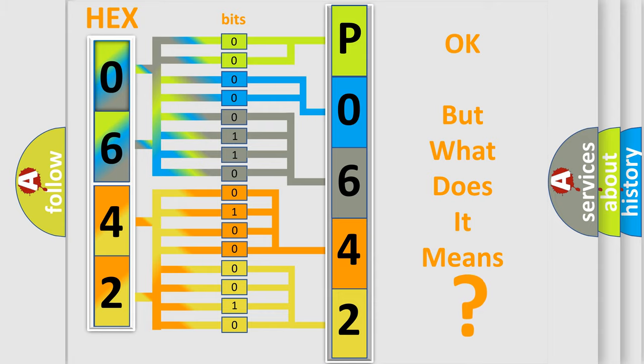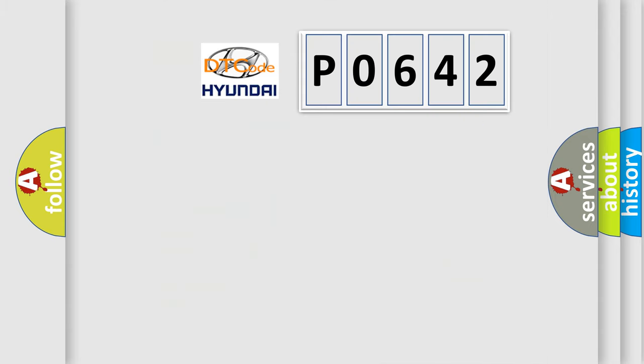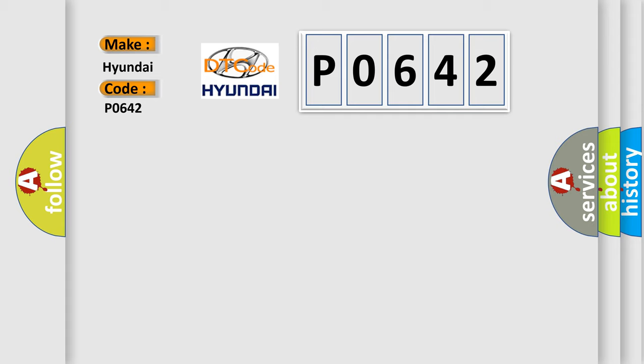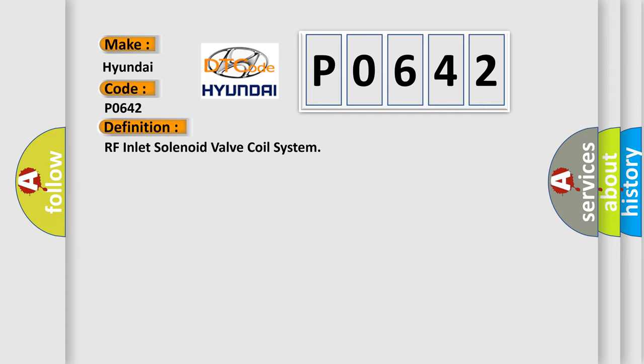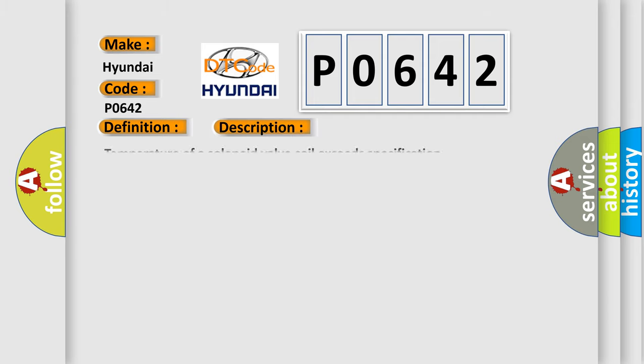So, what does the Diagnostic Trouble Code P0642 interpret specifically for Hyundai car manufacturers? The basic definition is RF Inlet Solenoid Valve Coil System. And now this is a short description of this DTC code.